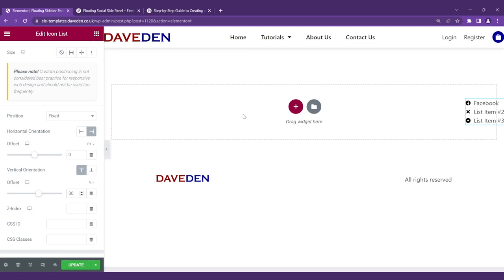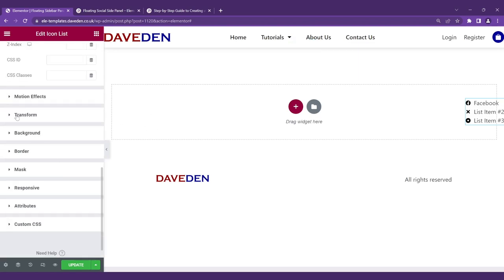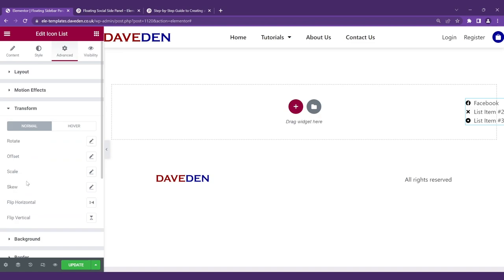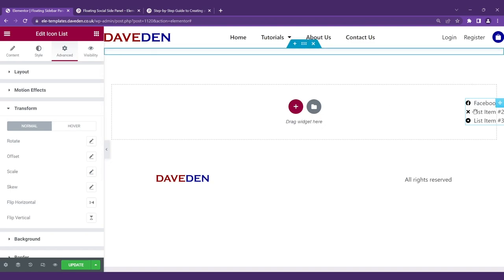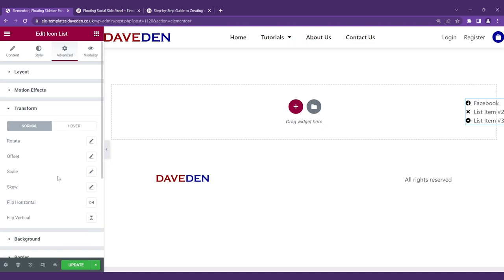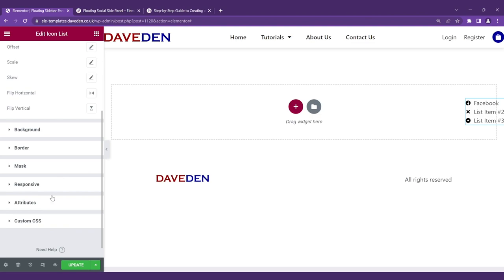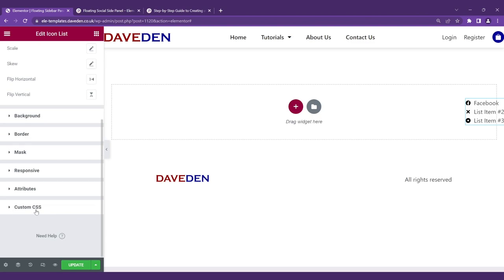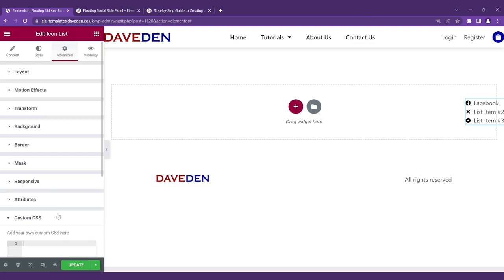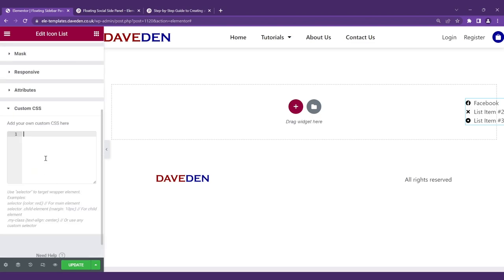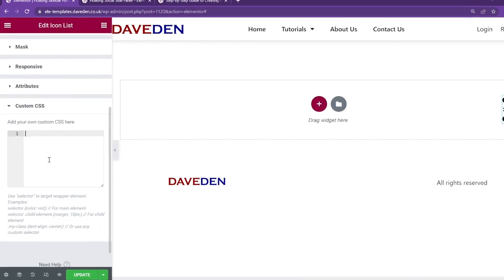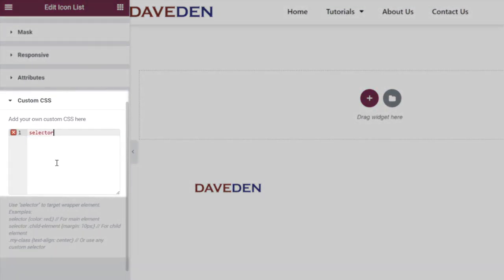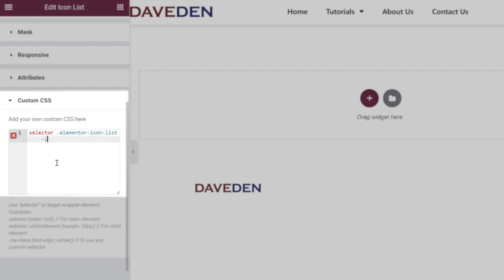The next thing we'll do is the transform. If it was a single item we could just come over to transform and set the offset however we want for both the normal and the hover state. But since we want to target each of them individually, we have to use custom CSS. So we'll go over to custom CSS and we'll be targeting the icon list item: selector .elementor-icon-list-item.